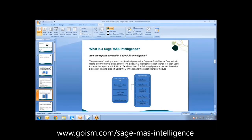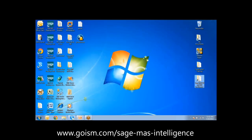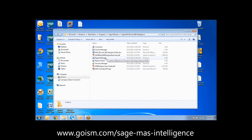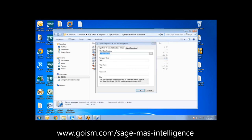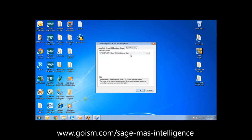This is essentially what it will look like when we open Sage MAS Intelligence. You can create shortcuts within your MAS 90 toolbar to open SMI. Within report manager, you will receive a prompt similar to one within MAS 90. During initial installation, you will set your MAS 90 directory, and it will ask you to put in your company code and your user code. You'll also have a report repository, which is a shared folder you want to create.